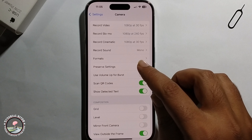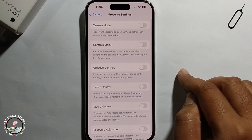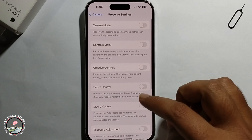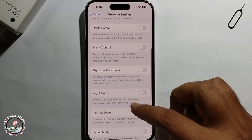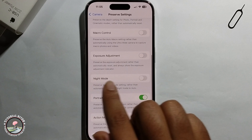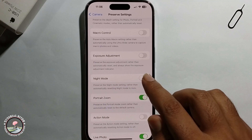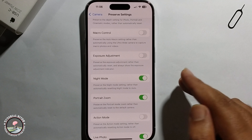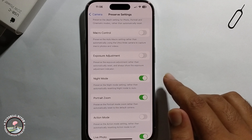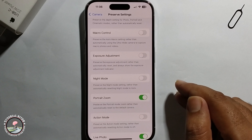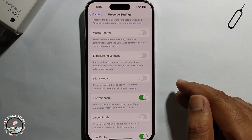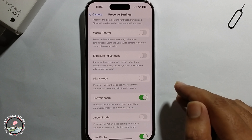Scroll down and you just need to enable or disable from here. So that's it, that's how we can do it.